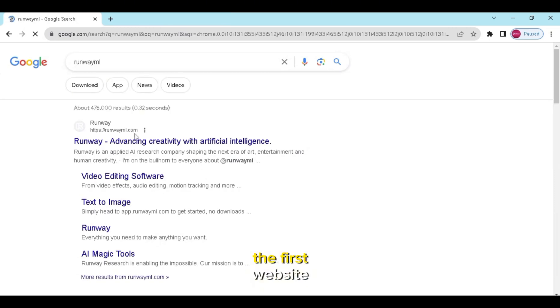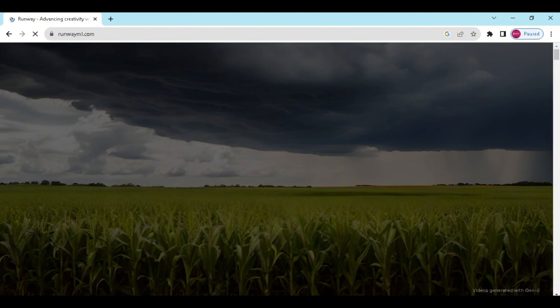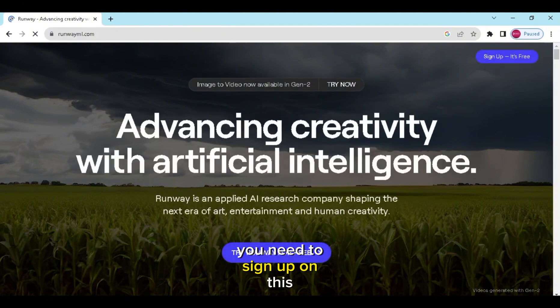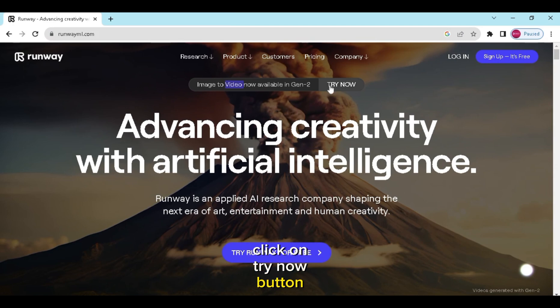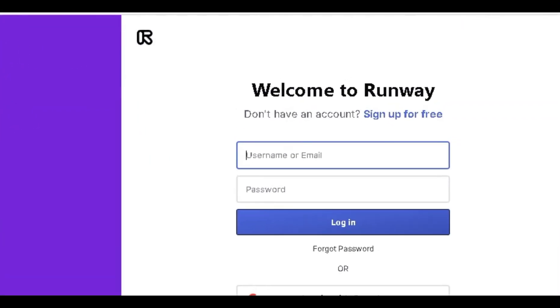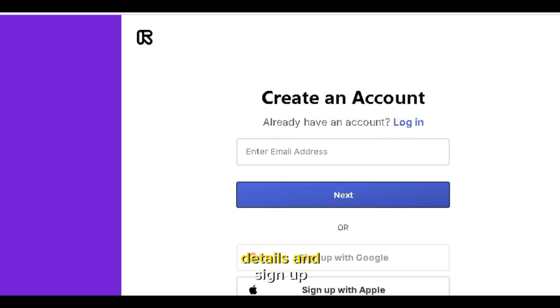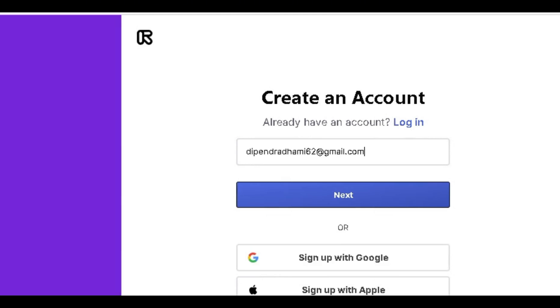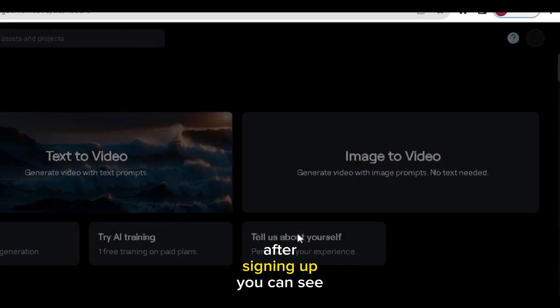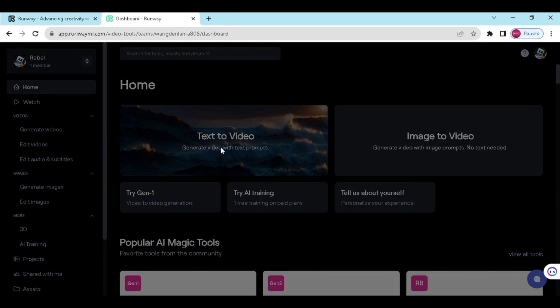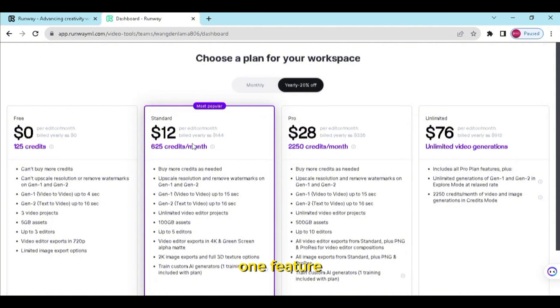After searching, click on the first website. You need to sign up on this website. Click on the Try Now button. Fill out all required details and sign up. After signing up, you can see the new interface. There are many features, but I am going to use only one feature. We are using a free plan.